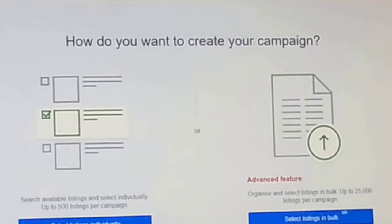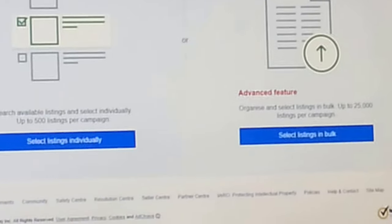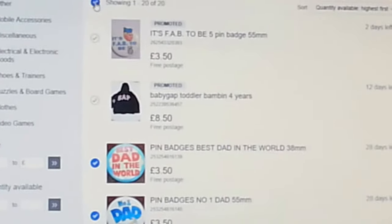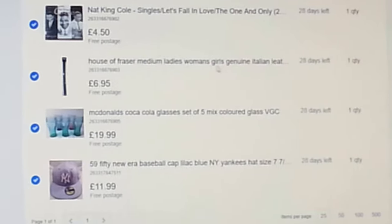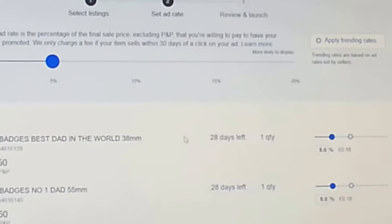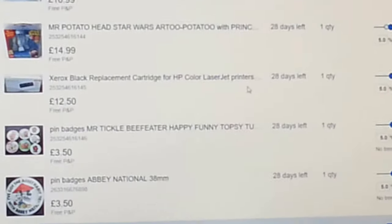Now we're going to create a new campaign, so we press 'Create a New Campaign.' On the right-hand side there's an option for very large sellers with 25,000 listings - we don't need that. We'll use 'Select Listings Individually.' Here are the items I can promote. I'll select all of them and then go down to set the ad rate.